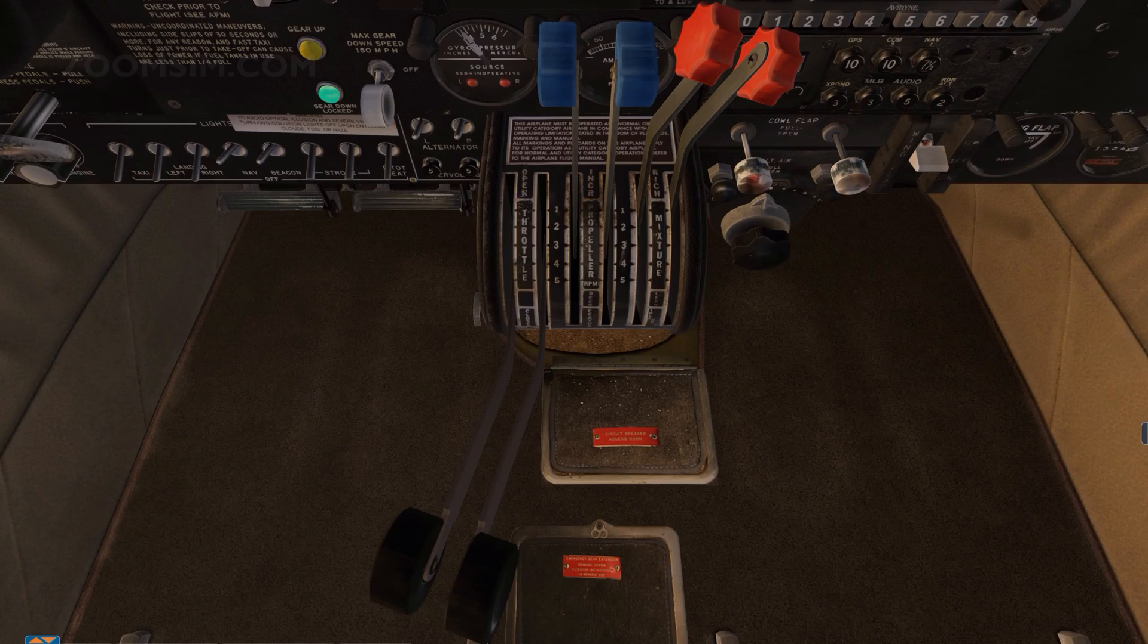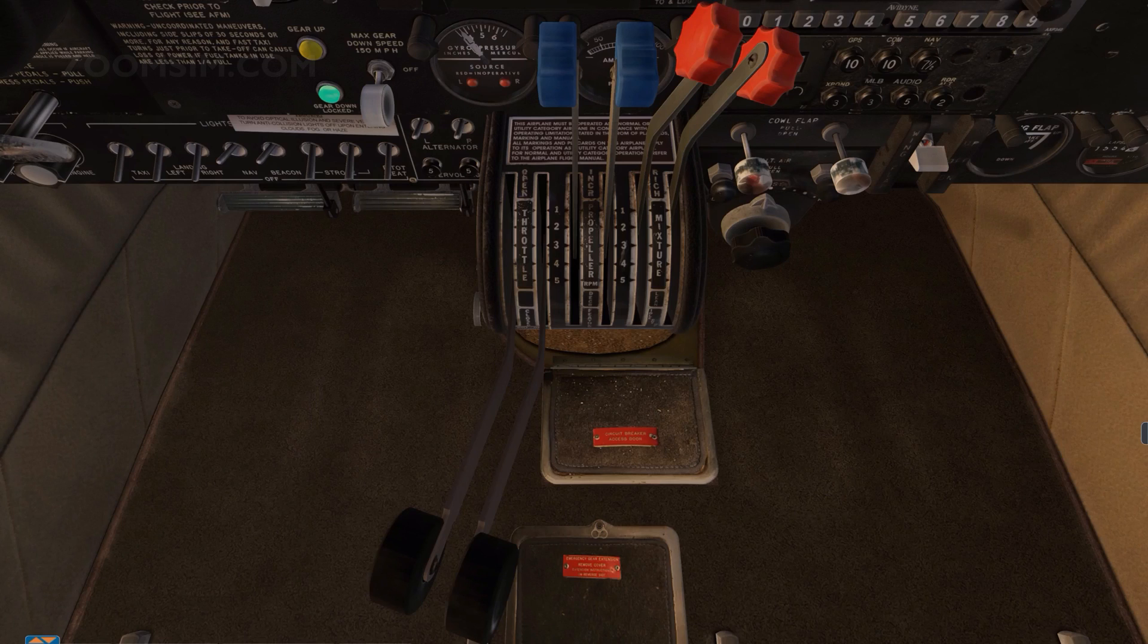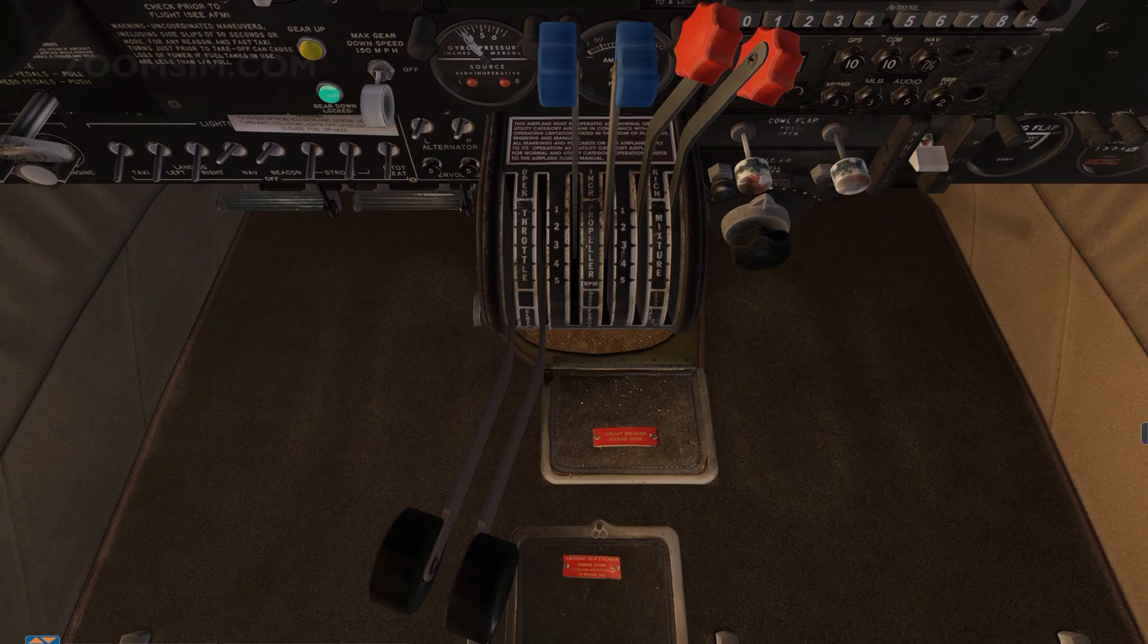Subtract 1 inch per 1000 feet above sea level if airport elevation is below 10,000 feet. At full power and takeoff, you should expect this manifold pressure minus 1 inch.